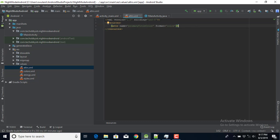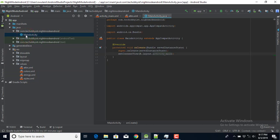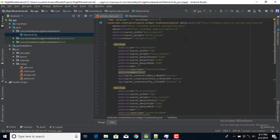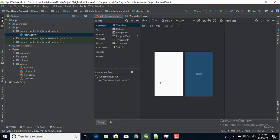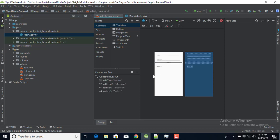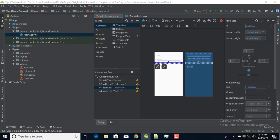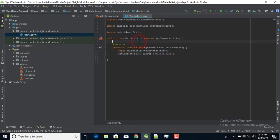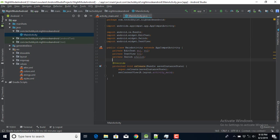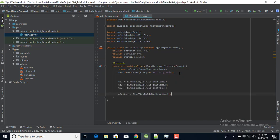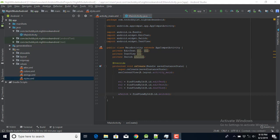The next thing we're going to do is head back to our MainActivity. I have my EditText fields in the preview — a name field, a message field, and a TextView. I'm going to declare all of those in my MainActivity Java file and initialize them in the onCreate method.